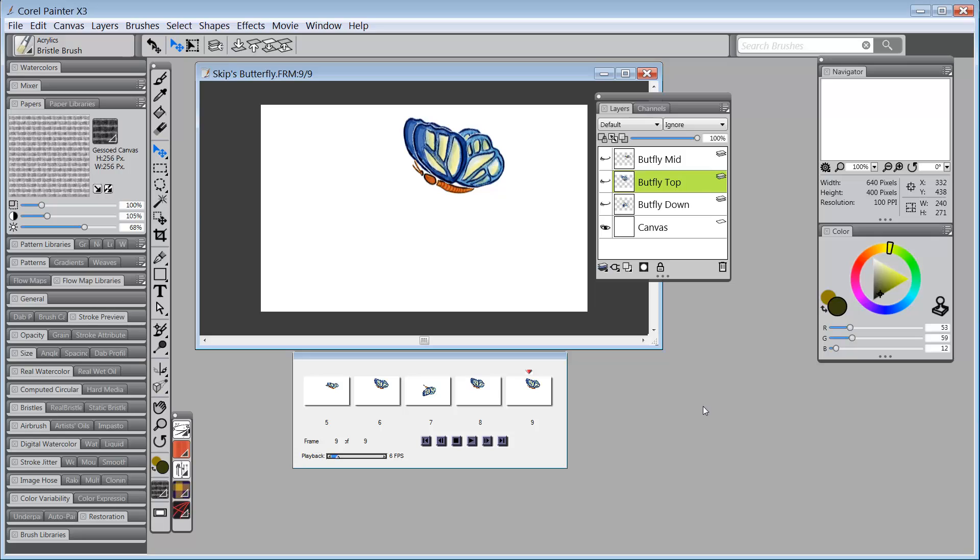Okay, that's it. That's the last video about what's new in Painter X3. I hope you enjoyed it, and I hope you love X3. I do. Bye-bye.